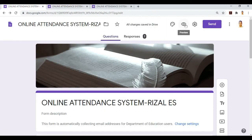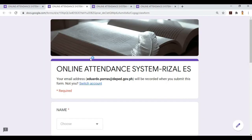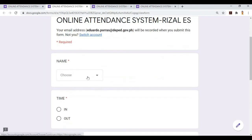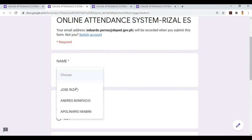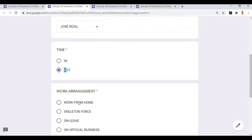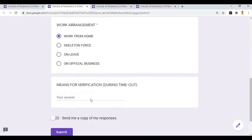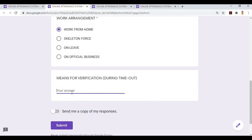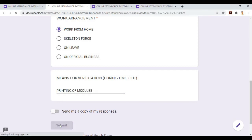Okay. Now let's time out. I'll fill this again. Time out, work from home, and what I did: printing of modules. Click submit.